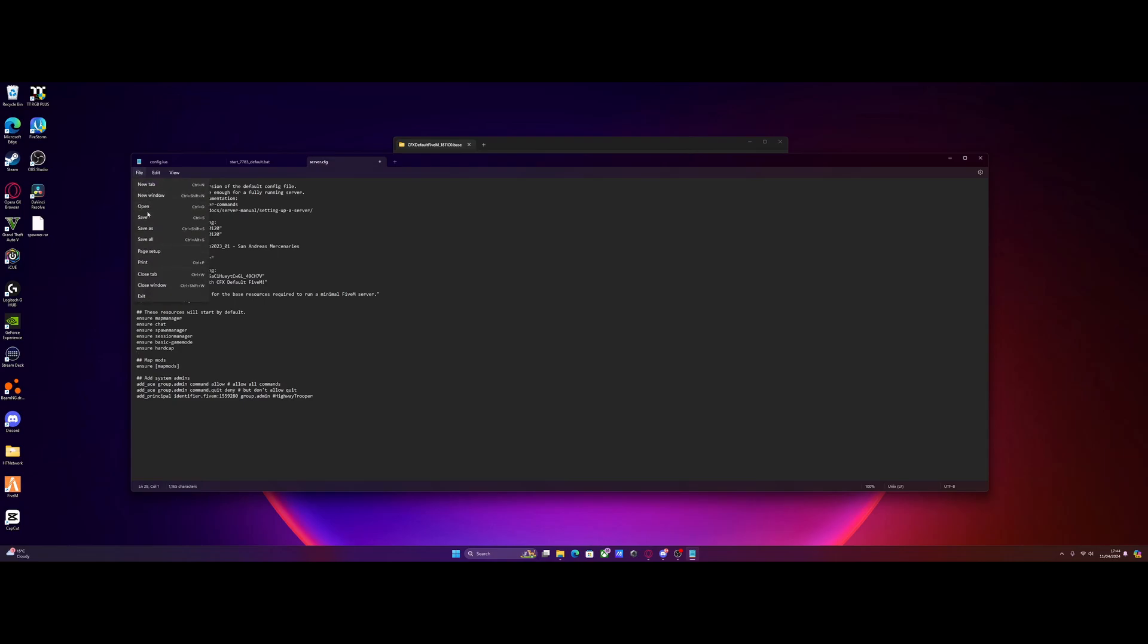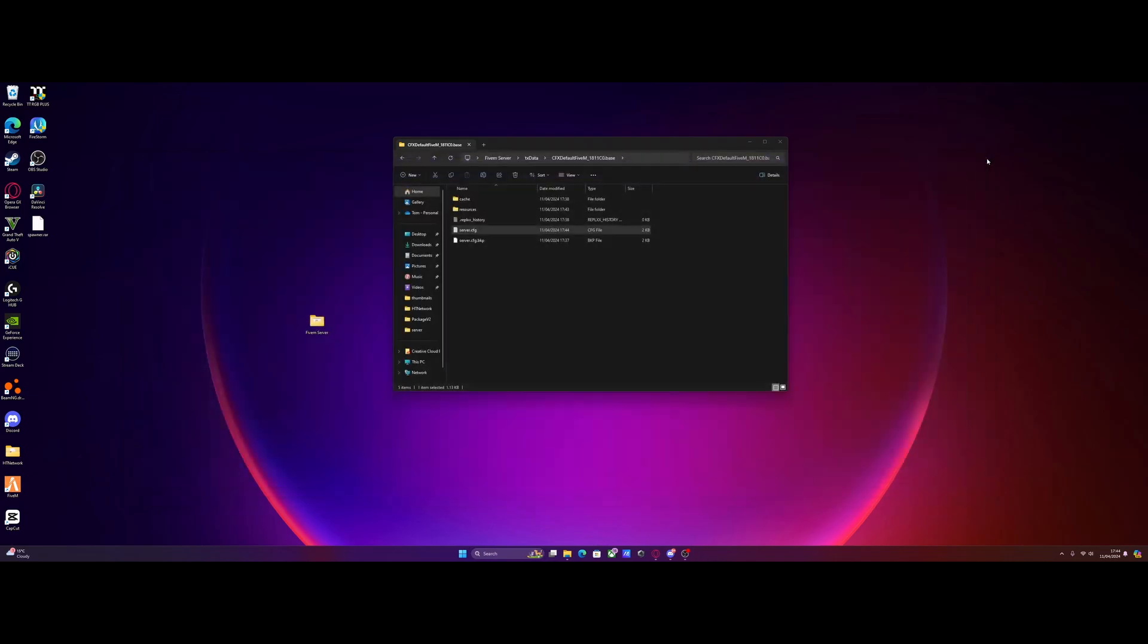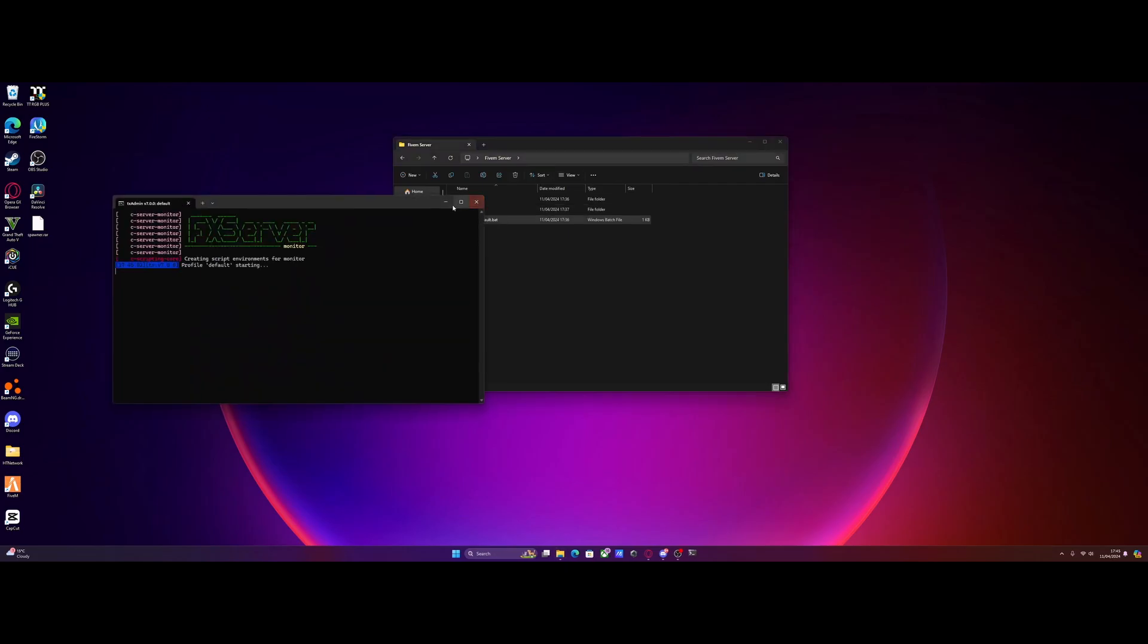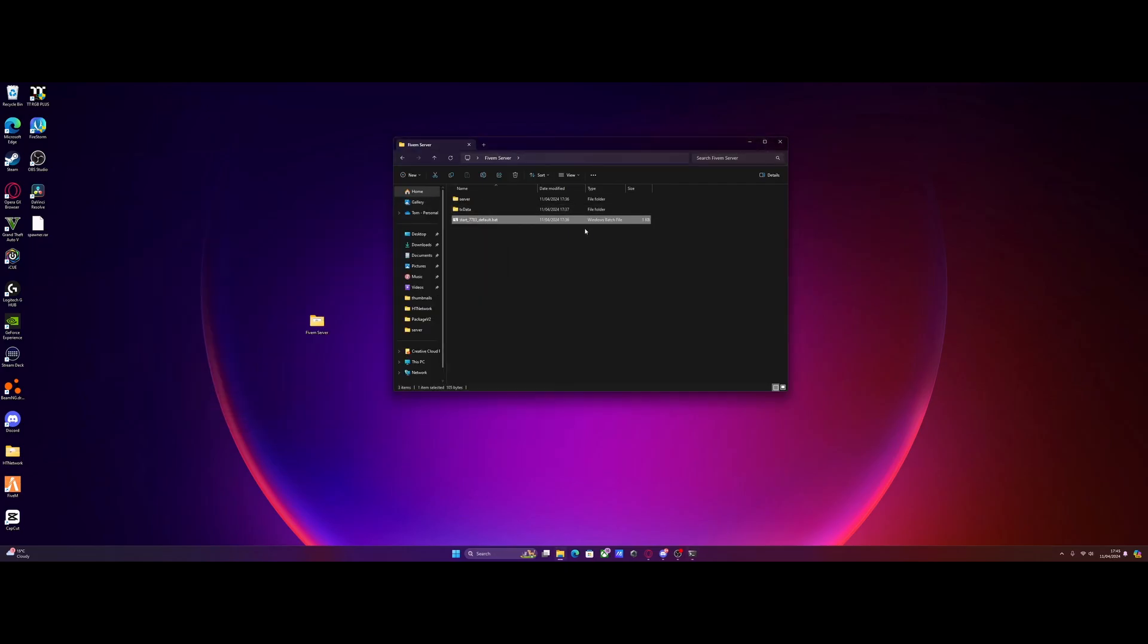Once you've done that, hit file, then save, close the server.cfg and we should be good to start our server up and join the server. We should see our new postal map.